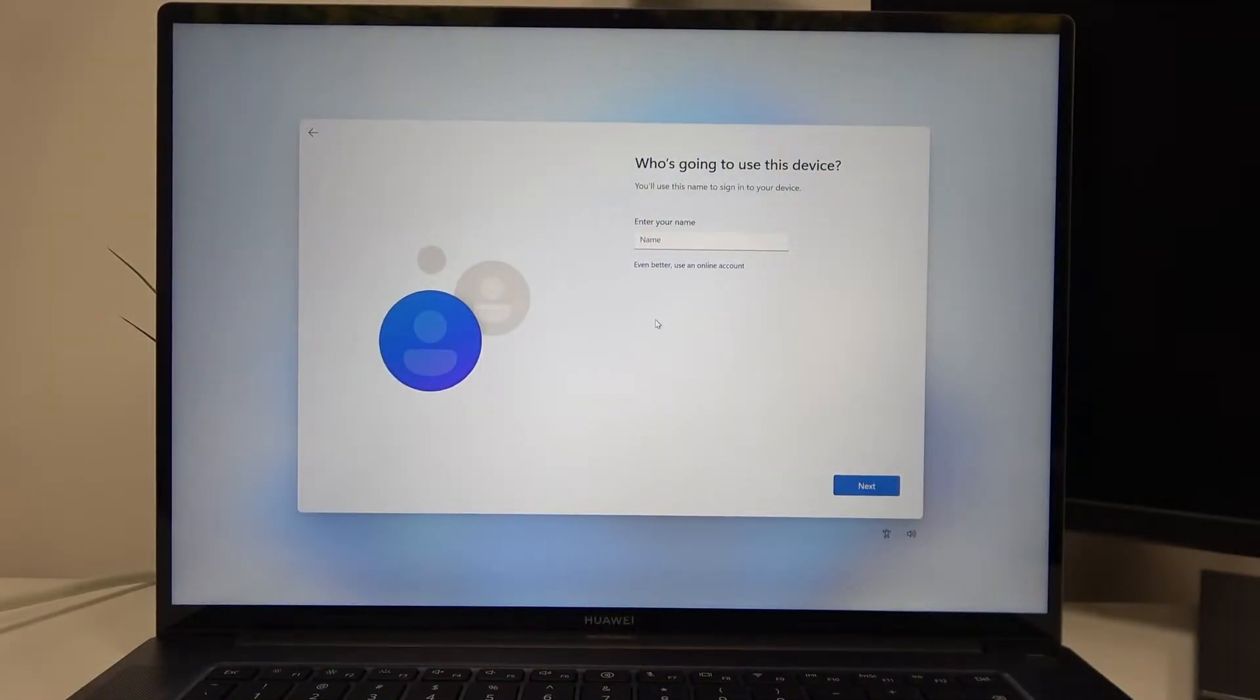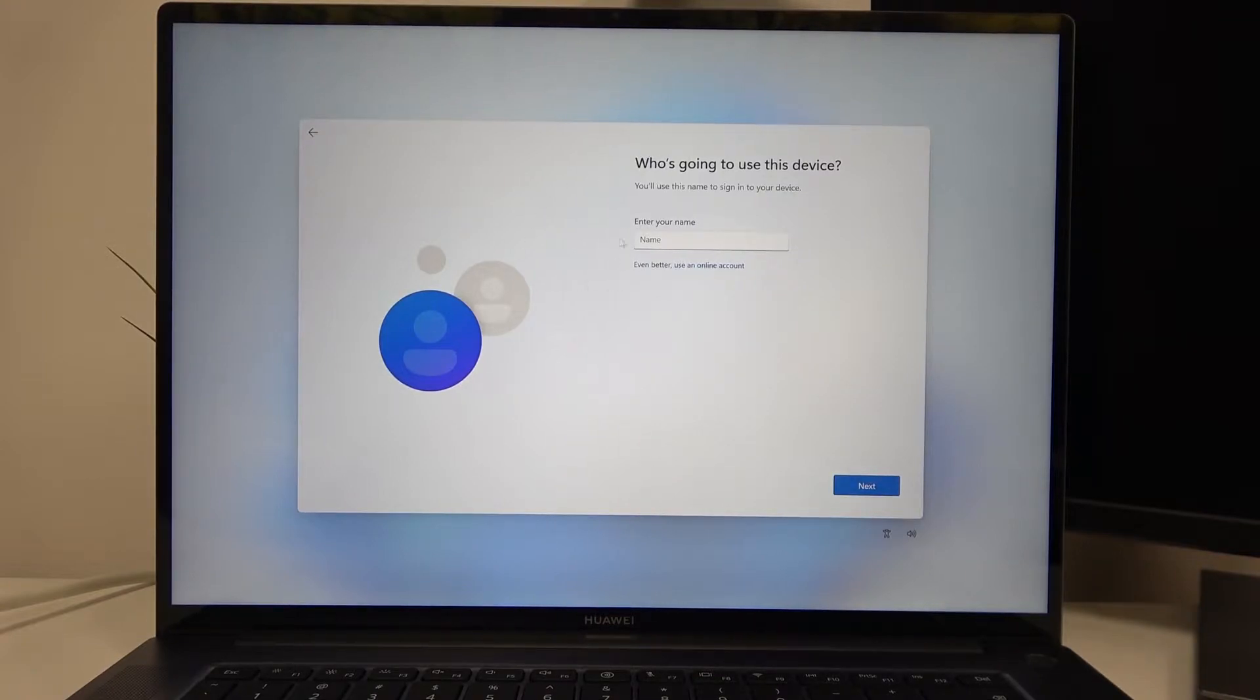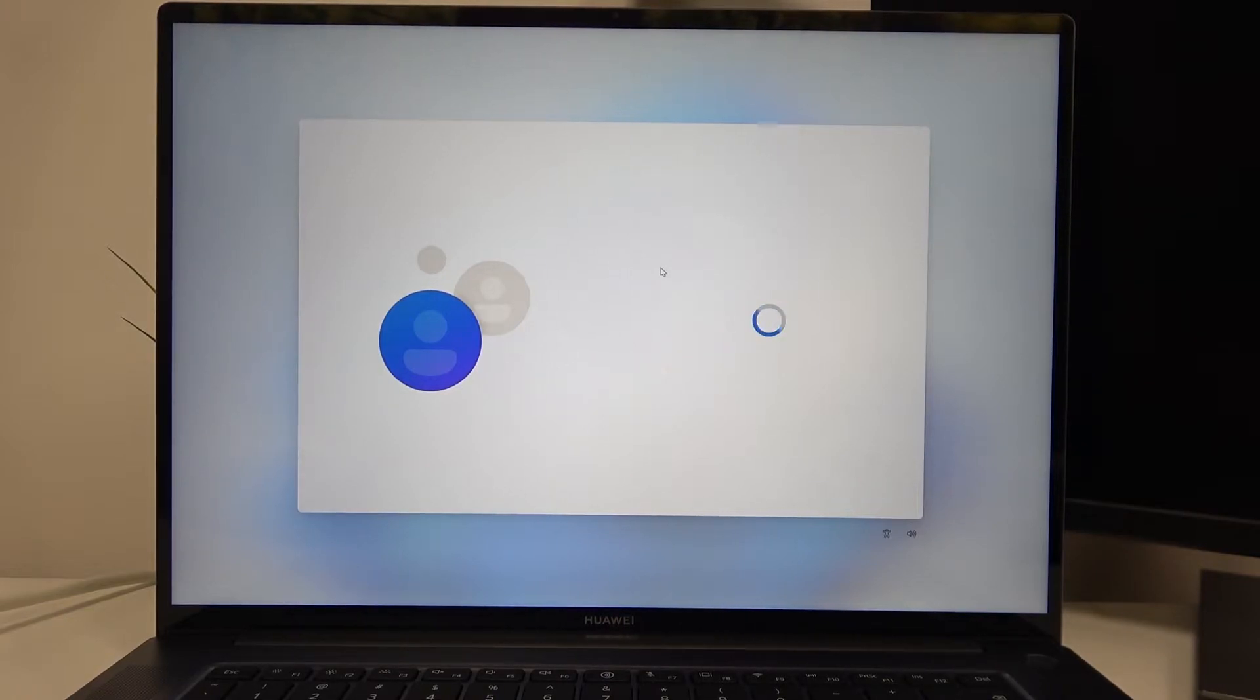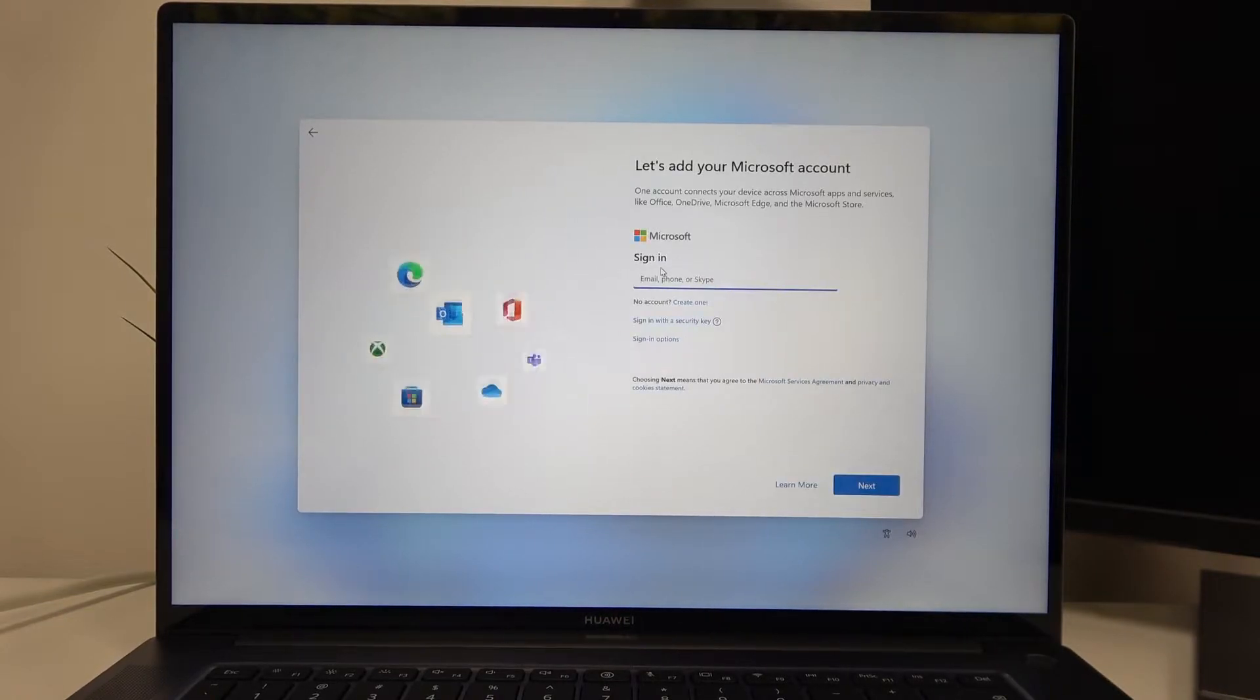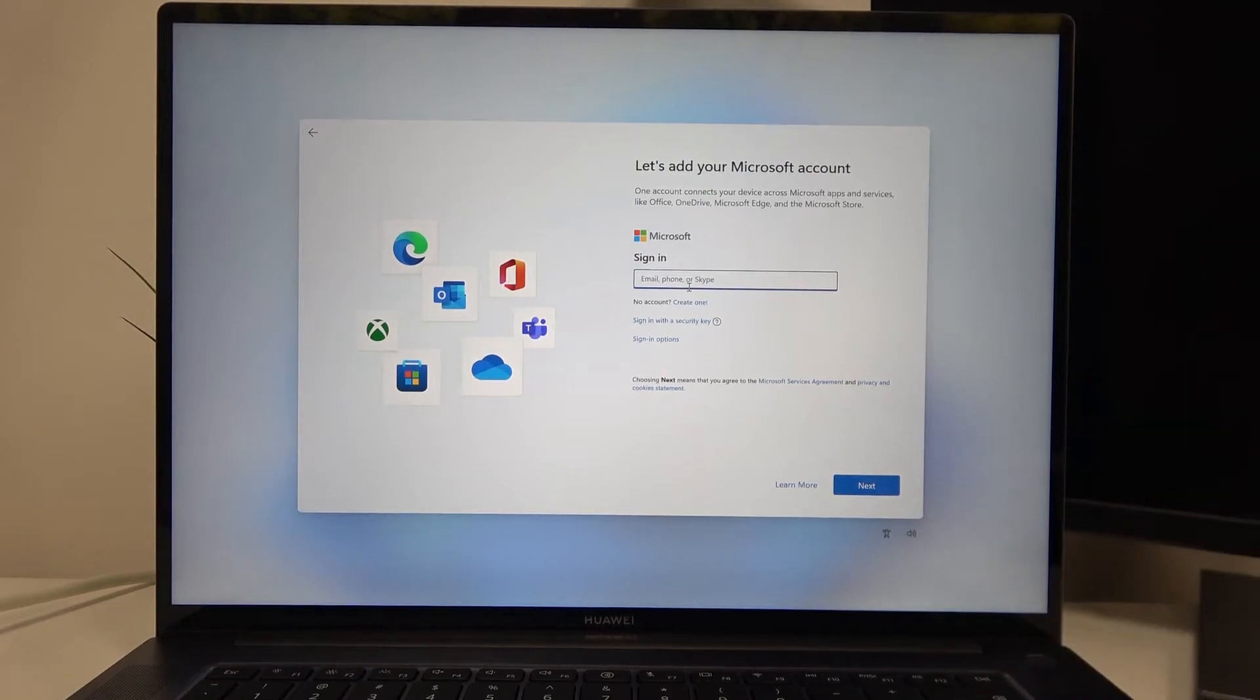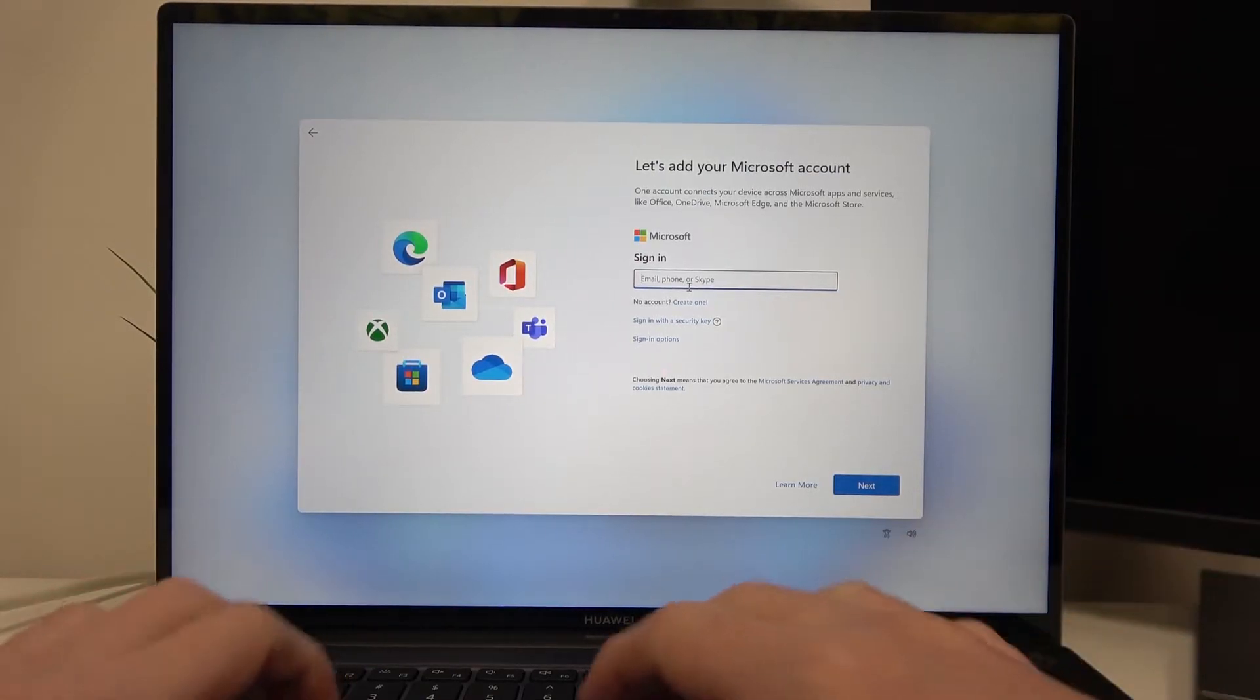Right after you enable it, you'll be asked who will be using this device. You can enter your name or even better, use an online account. Let's go with this one. Right here you can use your Microsoft account to log in and I'm going to do that.